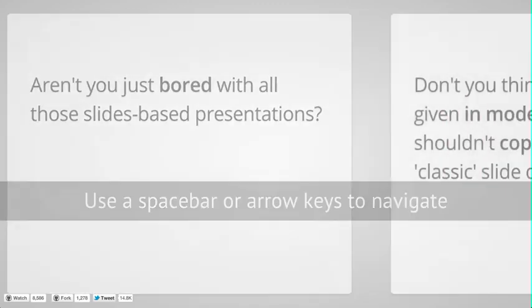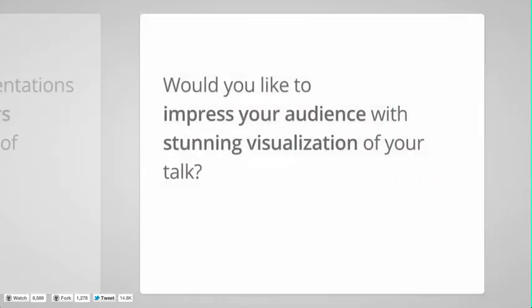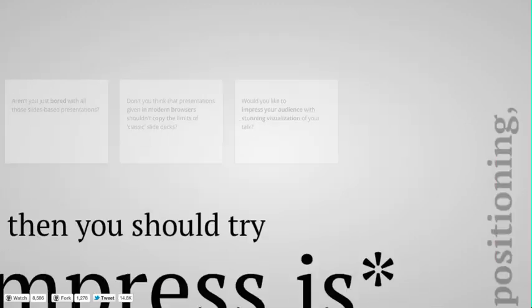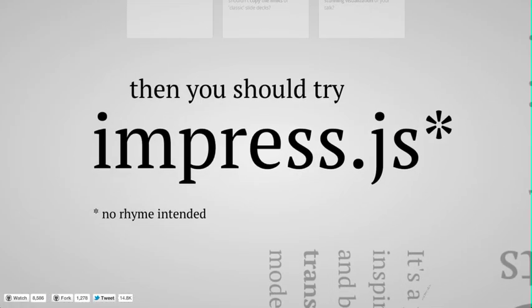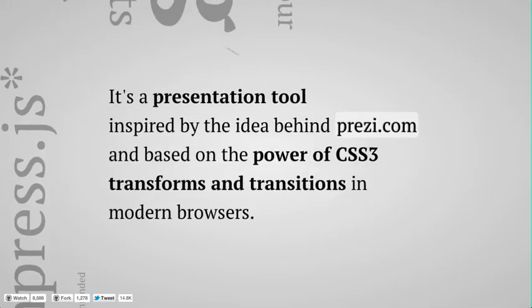So here's one built with ImpressJS. You see the first three slides are standard transitions. Then we get some really cool power of ImpressJS with our next couple transitions. We get a nice zoom out. Next one we're going to rotate. And then we're going to get to this third slide over here,